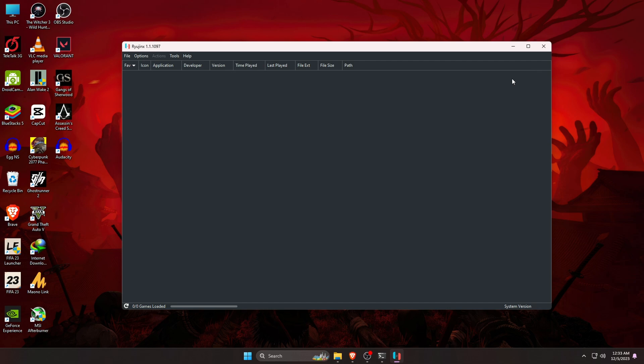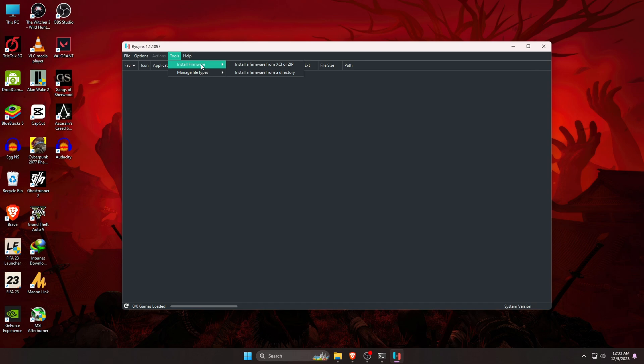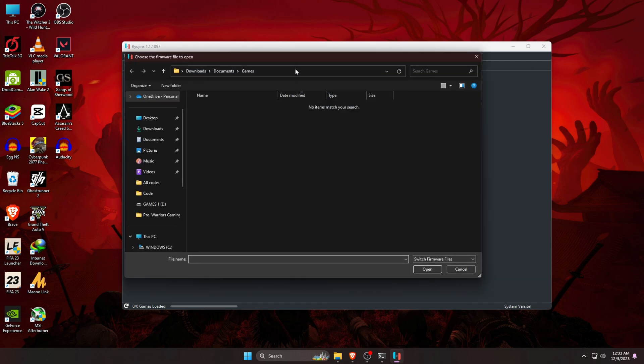Here the next thing to do is to install firmware. This file is also necessary to run this emulator and it's also something we need to arrange ourselves. To install firmware, go to the tool which is at the top bar, then click on install firmware and then install a firmware from XCI or chip. Then a window of file manager will be opened. Now you might be wondering, where did I get this?